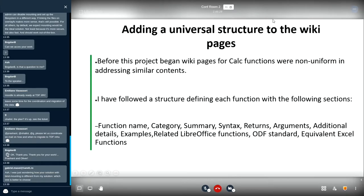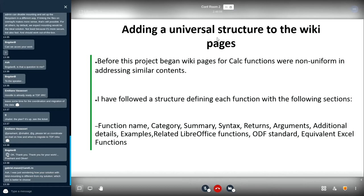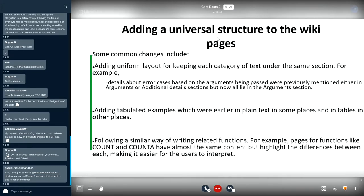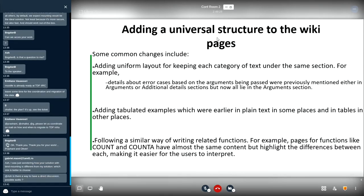Adding a universal structure to the wiki pages. Before this project began, wiki pages for Calc functions were non-uniform in addressing similar kinds of contents. To solve this issue, I have followed a structure defining each function with the following sections in order: function name, categories, summary, syntax, returns, argument section, additional details, examples, related LibreOffice functions, ODS standard, and equivalent Excel functions. These sections, we assume that these sections can well describe a function for any new user. Some of the common changes include adding uniform layout for keeping each category of text under the same section for multiple functions. For example, previously details about error cases based on arguments being passed were mentioned either in argument section or in detail section, but now all lies under argument section. Adding tabulated examples which were earlier in plain text in some places and in tables in other places.